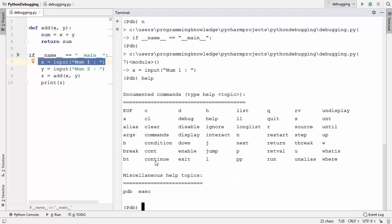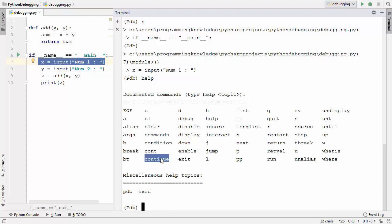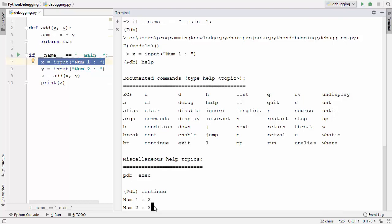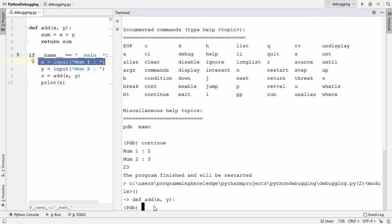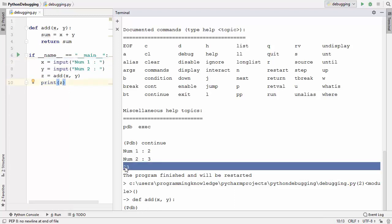The continue command continues execution from the current point. Right now we're at line 7, so if I type c or continue and press Enter, the program runs and asks for the first number. I'll provide 2 and then 3 as the second number. It executes and prints the result, which is 23 — again incorrect.